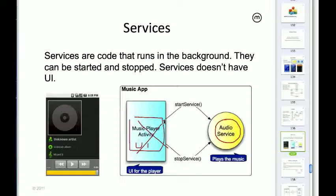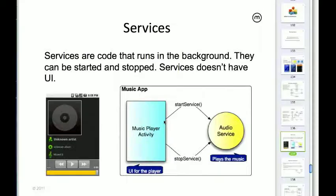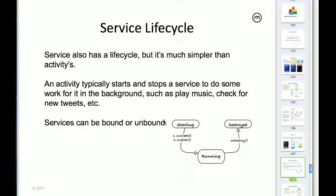A service is something invisible — it doesn't have any UI. It also has a much simpler life cycle: start/stop or start/destroy. The point is that it's less managed by the system, so you as a developer have more control. In most cases the system is not just going to come and wipe out your background task. That's what you would use services for.